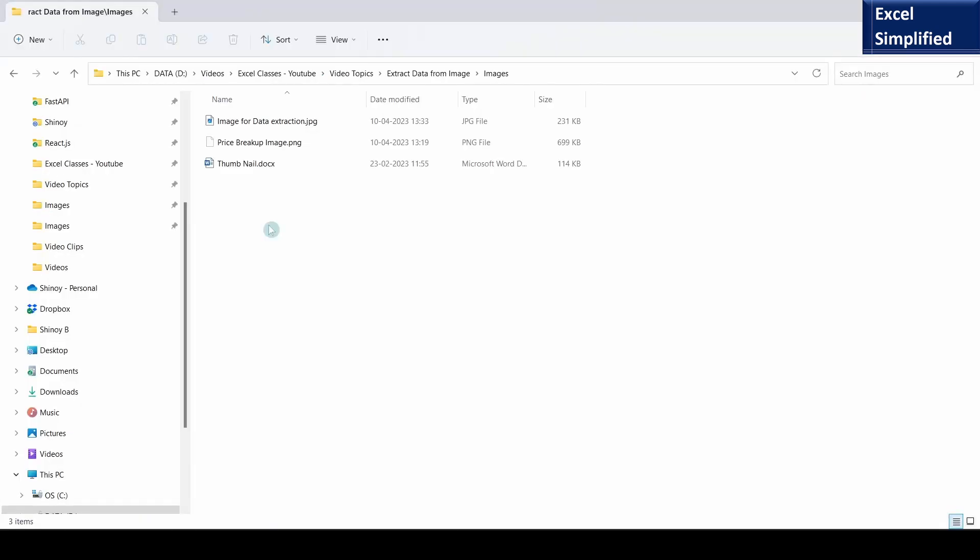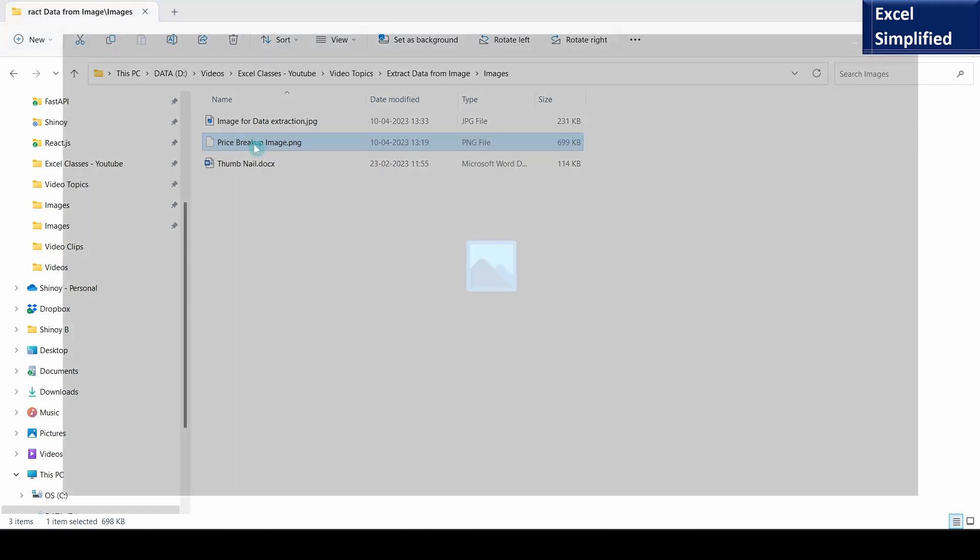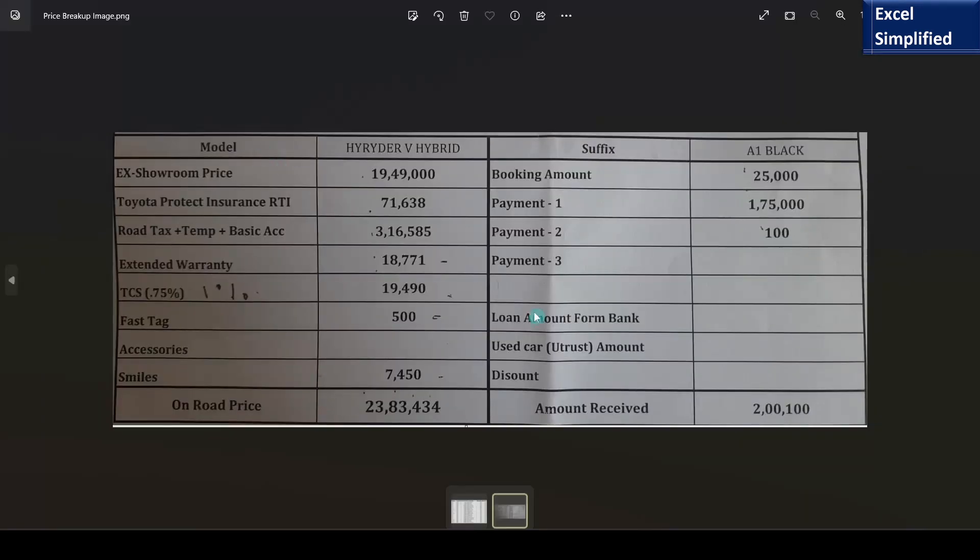Next I will show you a real life example. I received this image file price breakup from a car showroom showing the price breakup of a new car. I will click on this to see the contents.